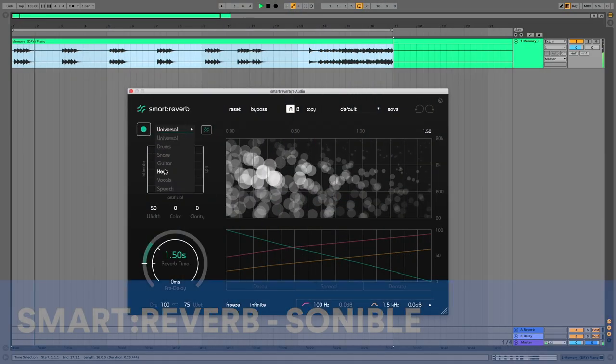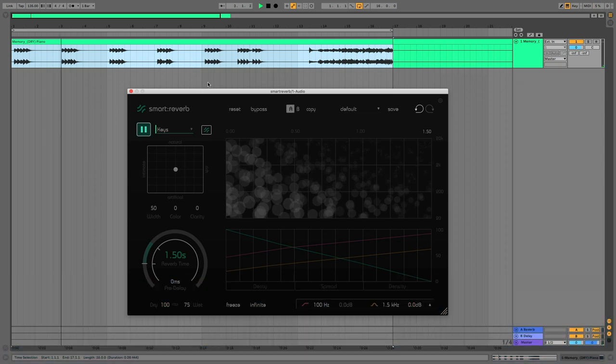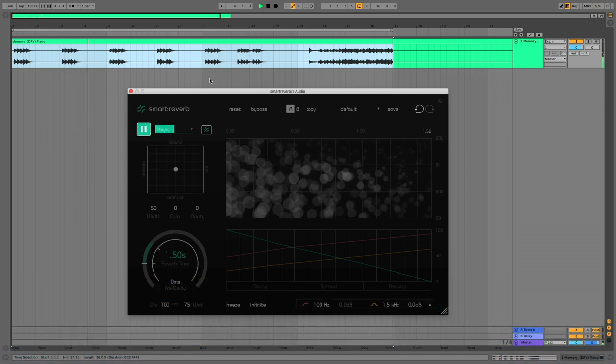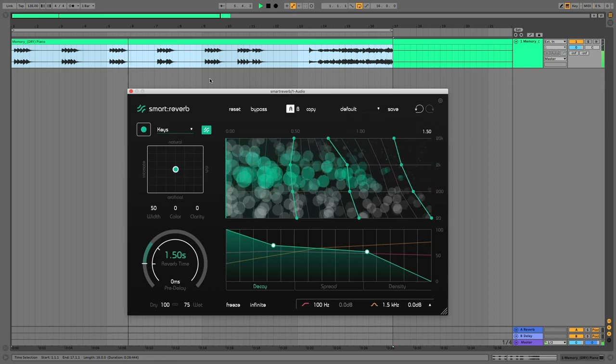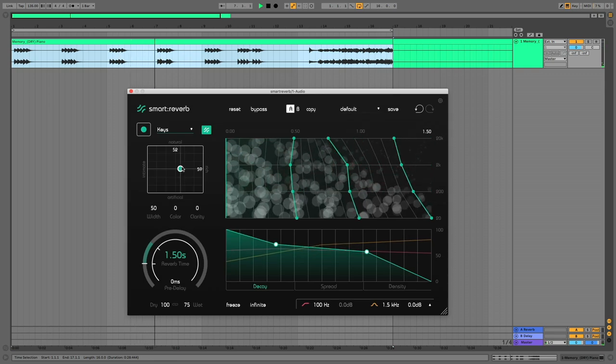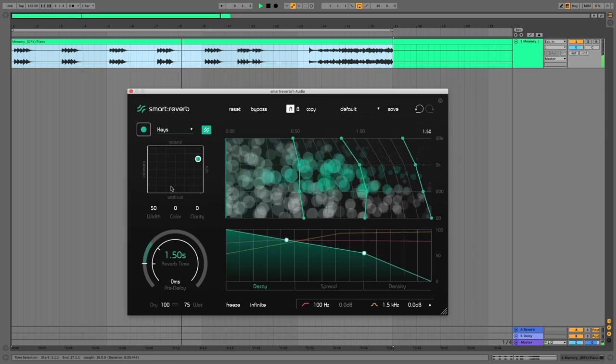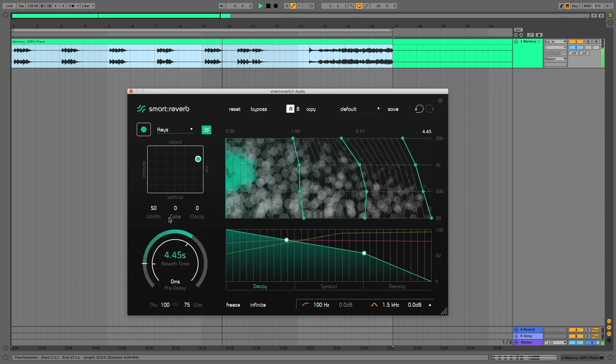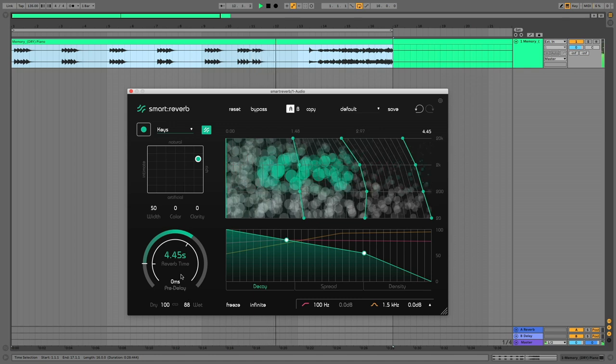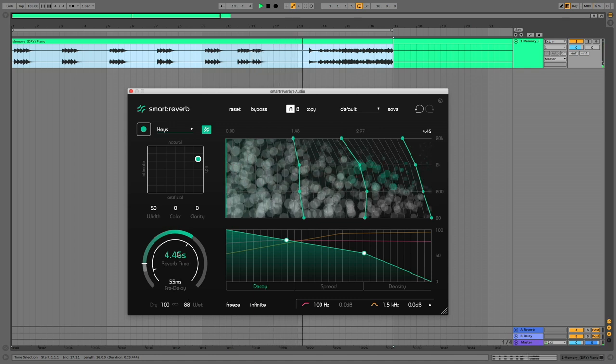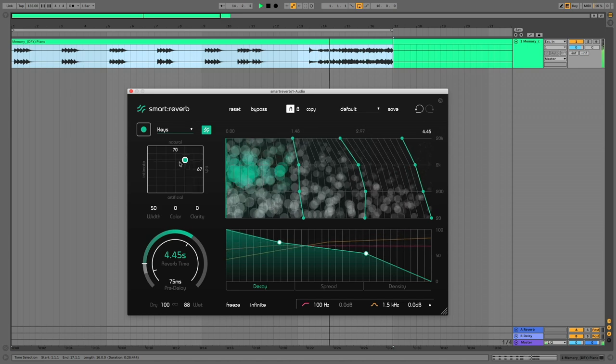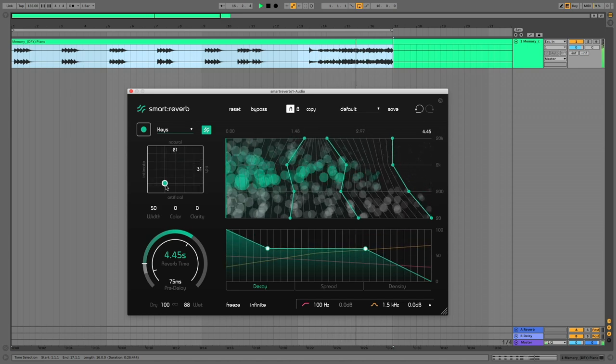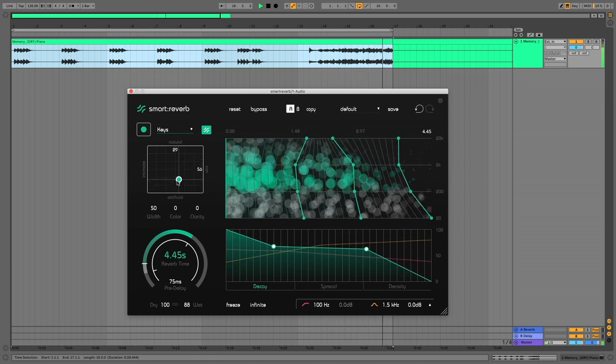At 5 it's Smart Reverb by Sonable. This AI-assisted reverb builds a profile based on your actual audio signal, and lets you balance the reverb tone between rich and intimate, natural and artificial, or anywhere in between. There's a master reverb time control to make things longer or shorter, and the graph display lets you customize how the reverb sound changes with frequency. Next there are three envelopes: one for decay, one for spread, one for density, which you can tailor over time.